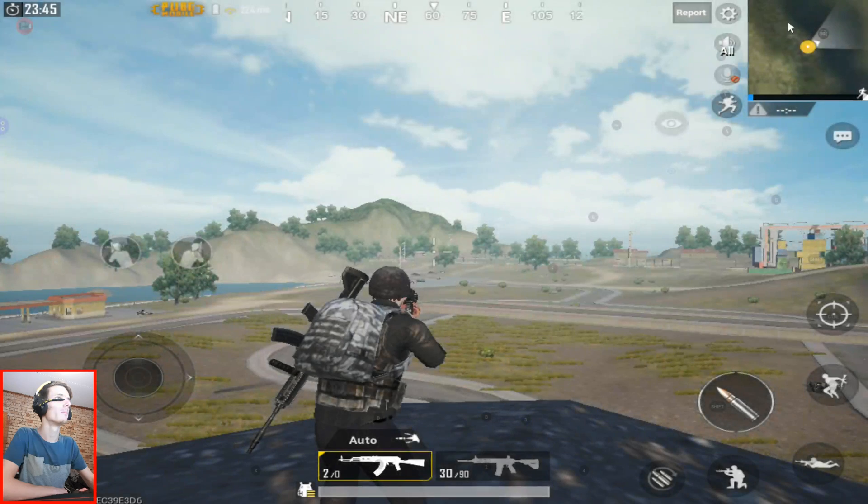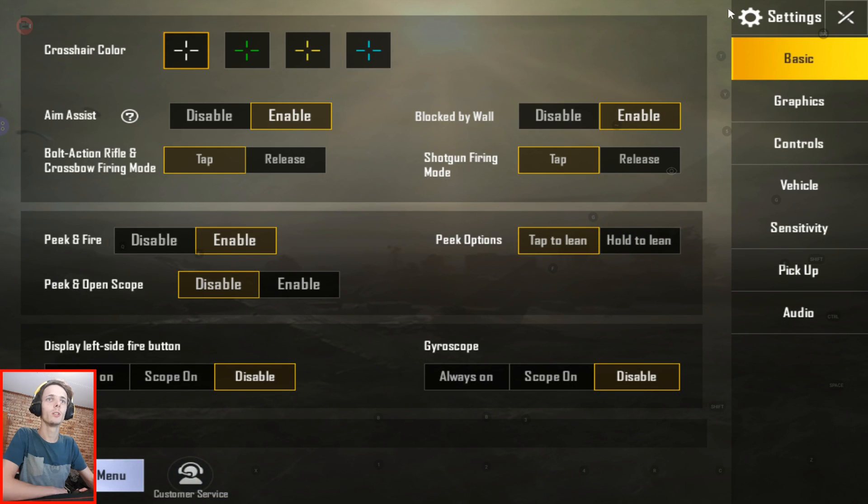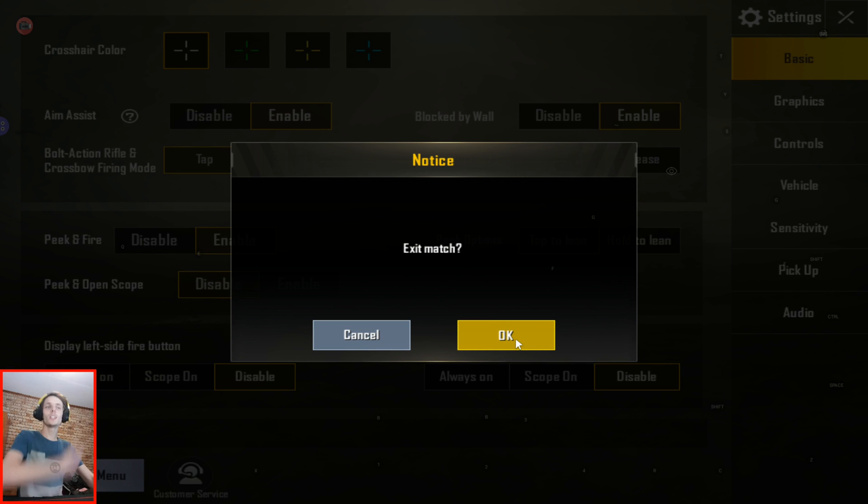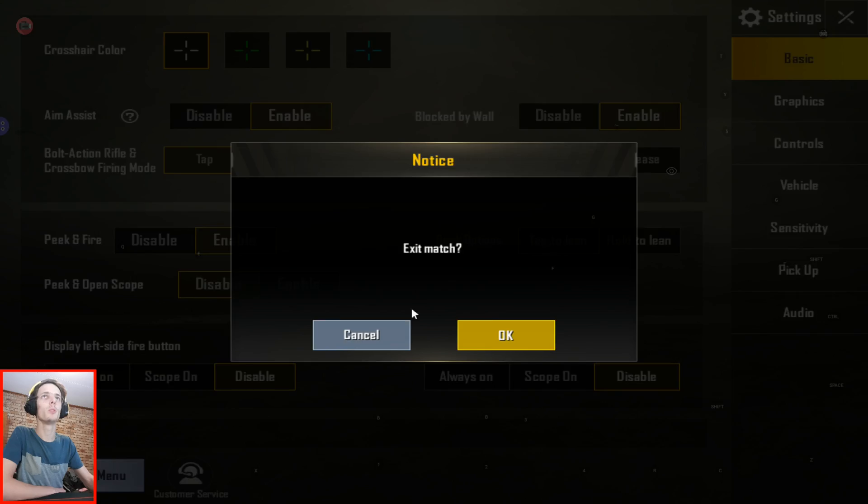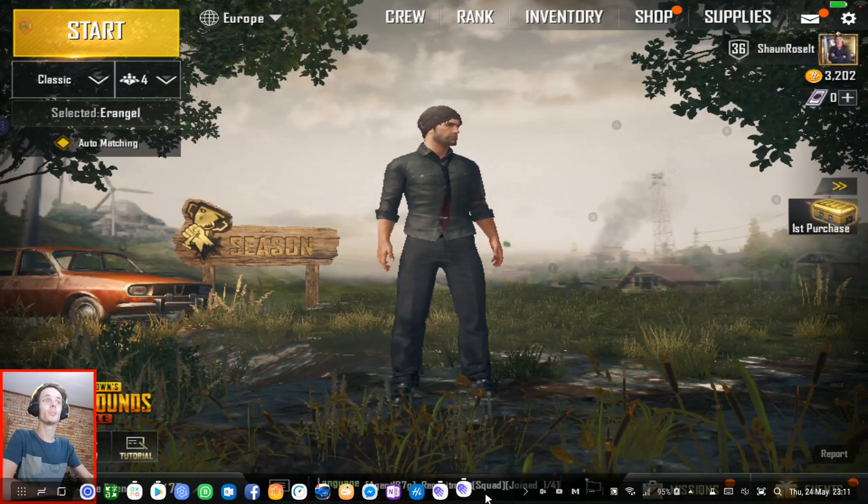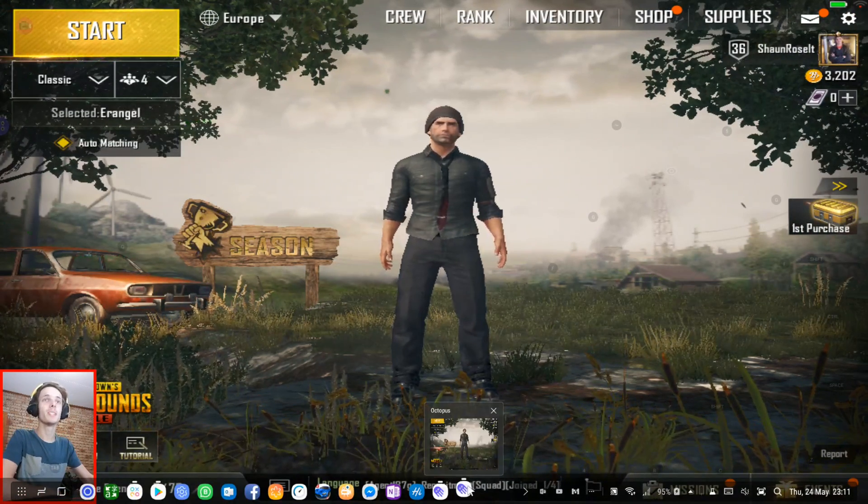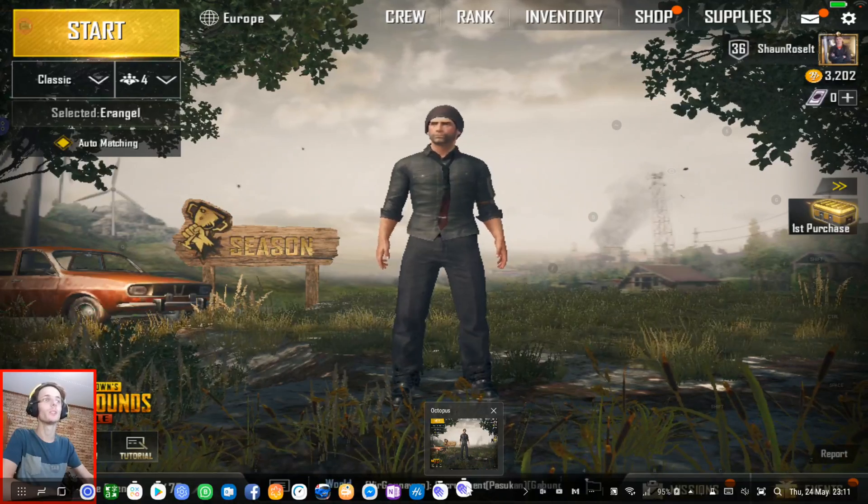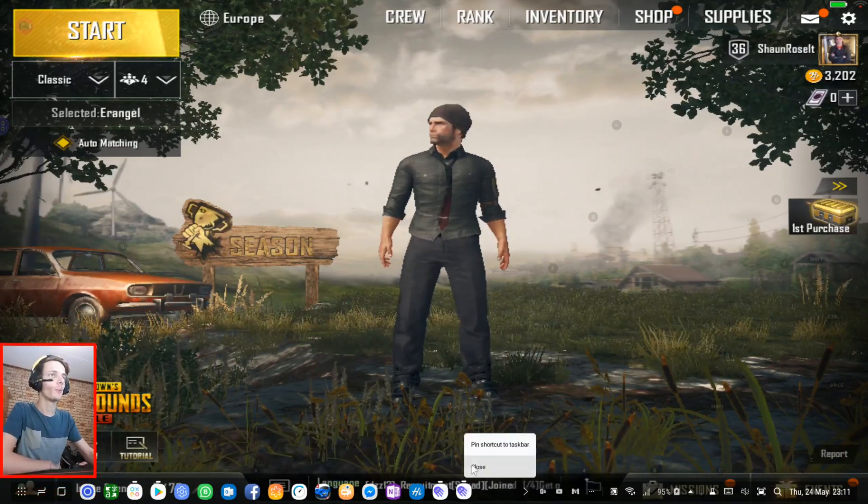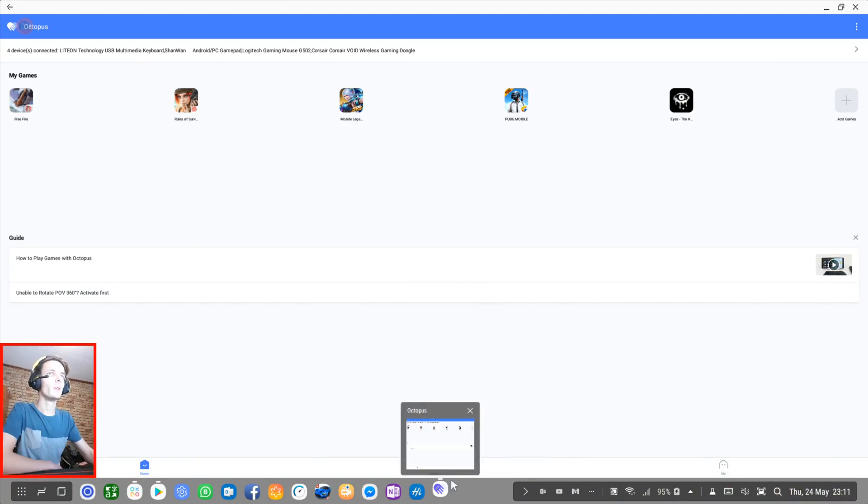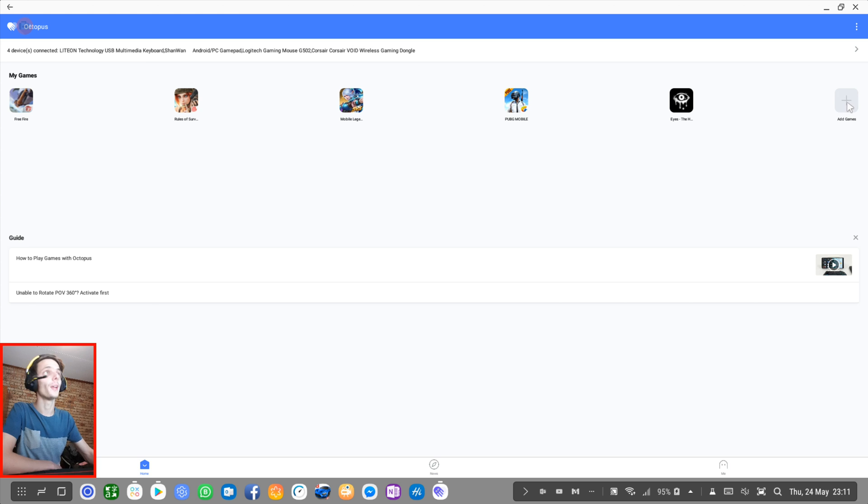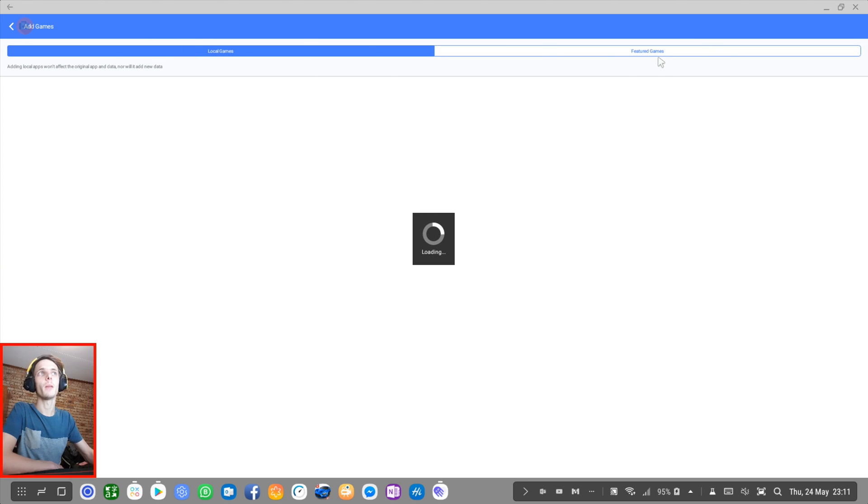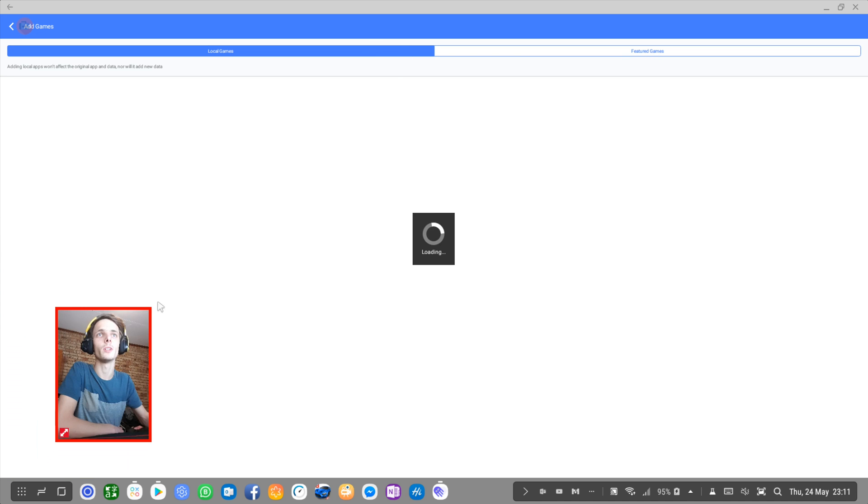Guys, as you can see, it works perfectly. Let's exit PUBG Mobile. This is just a very simple tutorial on how to use Octopus for playing games on Samsung Dex and Samsung devices or Android devices. I'm going to exit it now though. You can play more than just these games of course. You can add more games. You can click on add games and then select from local games or from featured games. Let's go to featured games. We have to wait for it to finish loading first.